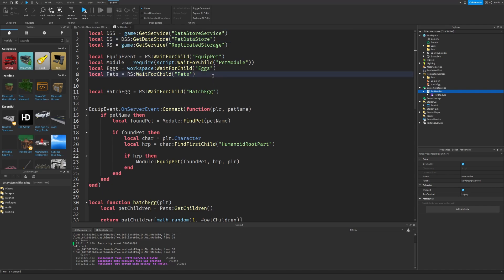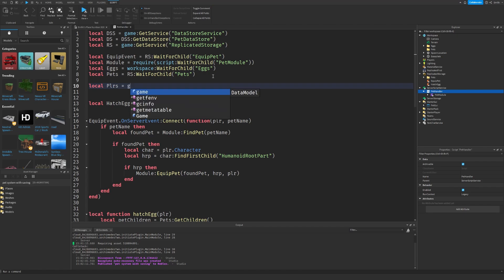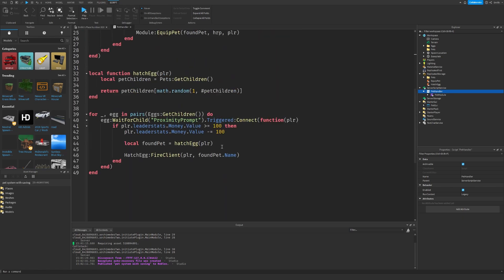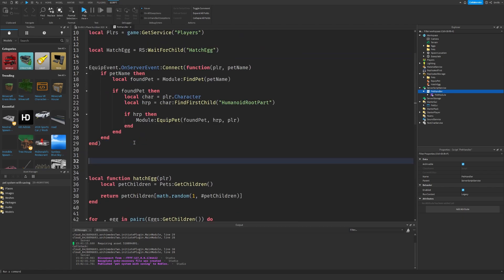Now, I'm just going to also get the player service. Players. Then, I'm going to create some new functions. So let's just go down here. Local function load data. Now, player folder reader stats and data ID.